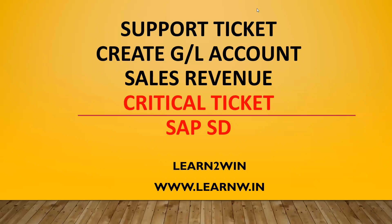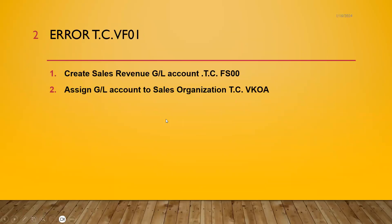Hello everybody, Swaminath here. Today we are going to see a support ticket. We're going to create a GL account for sales revenue. We got an error message during the billing, sales billing. So I'm going to create the GL account and assign it in VKOA settings.